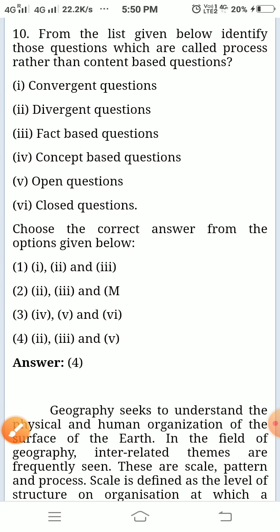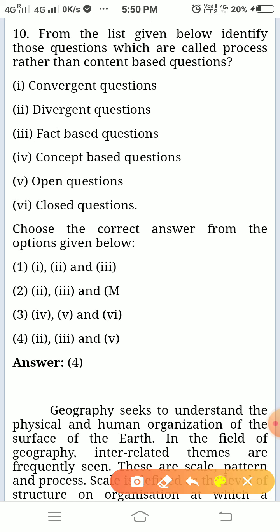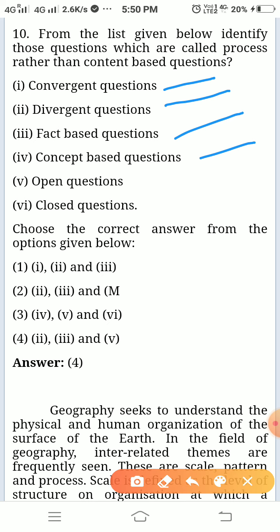From the list given below, identify those questions which are called process rather than content-based questions. The options are convergent questions, divergent questions, fact-based questions, concept-based questions, open questions, and closed questions. The answer is two, three, and five.